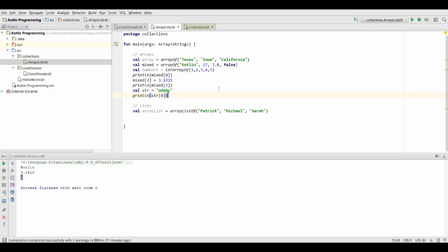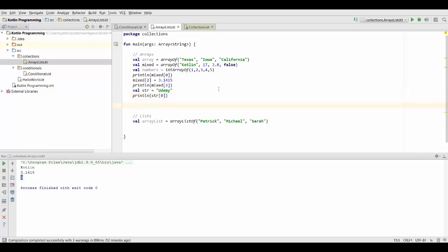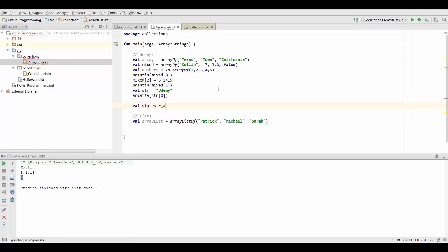Now what if we want to create an array that contains all the elements from two other arrays. So we want to basically concatenate two arrays. Well, we can do that really easily in Kotlin, but we have to have two arrays of the same type. So I'm just going to create a new array which contains some more states, let's say.